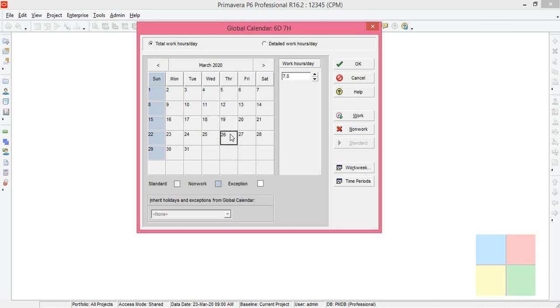So this is about the creation of calendar. If you have any doubts you can comment below.